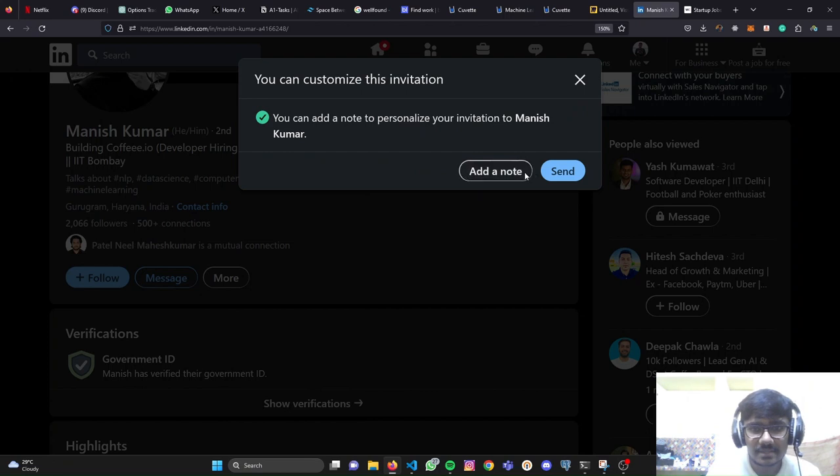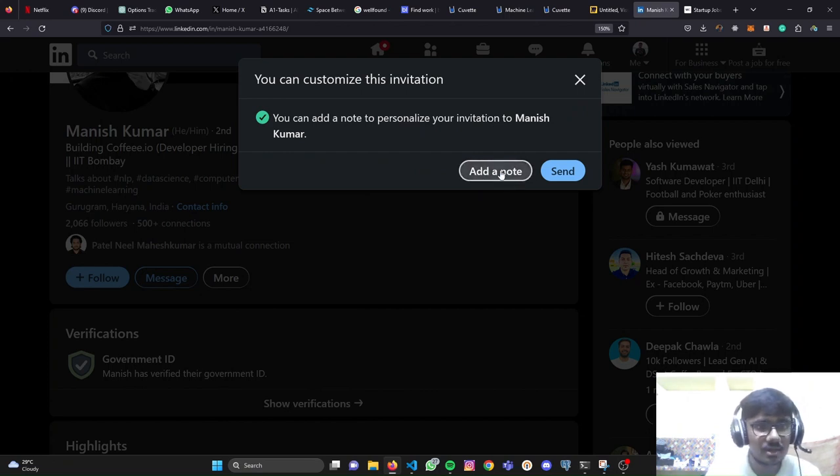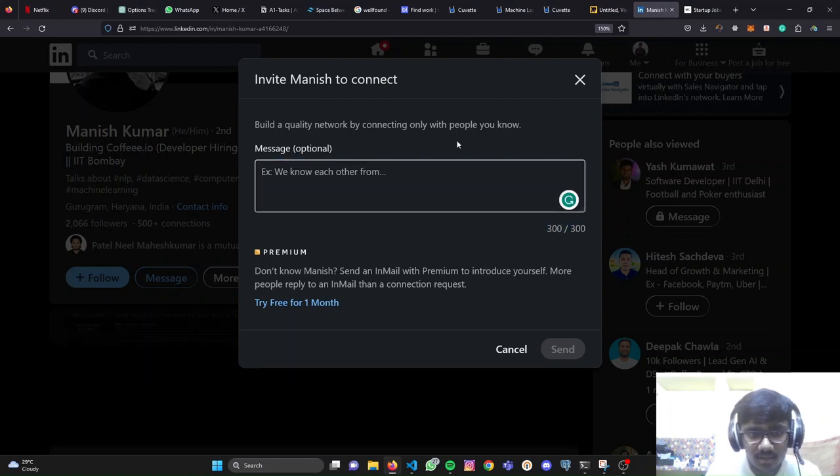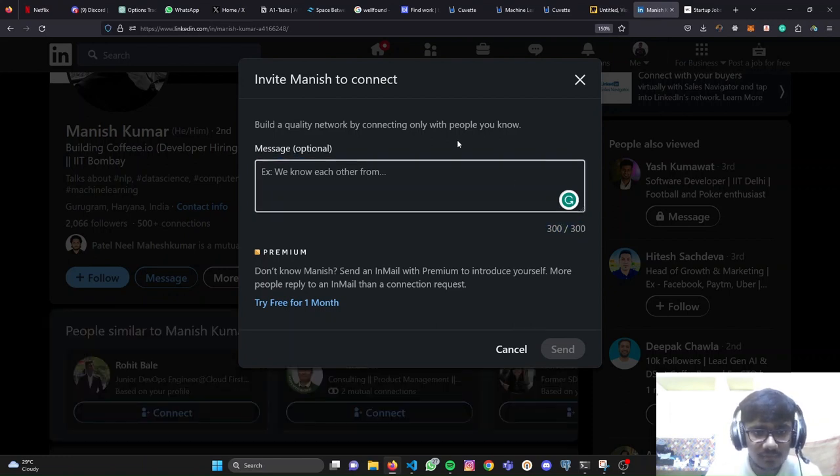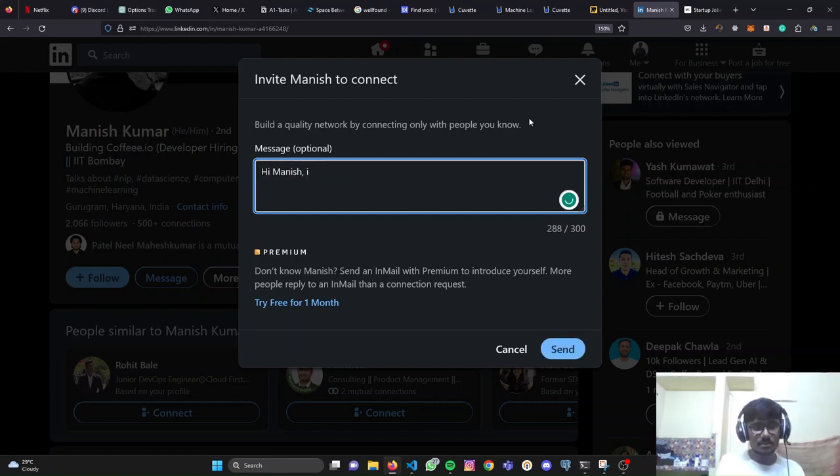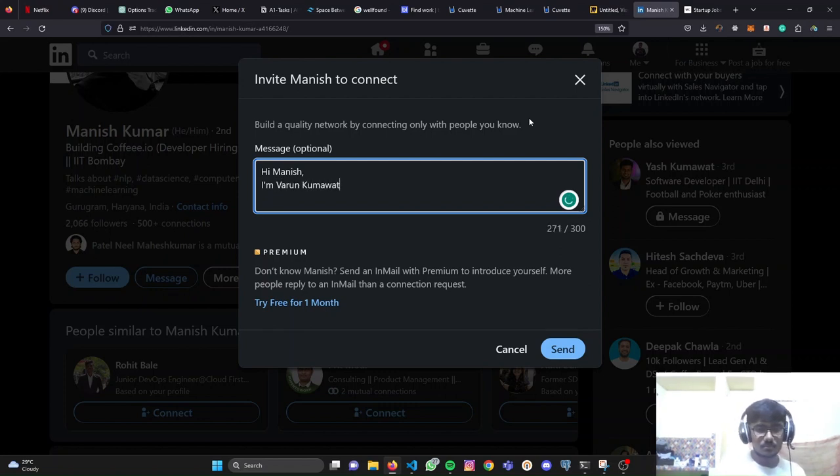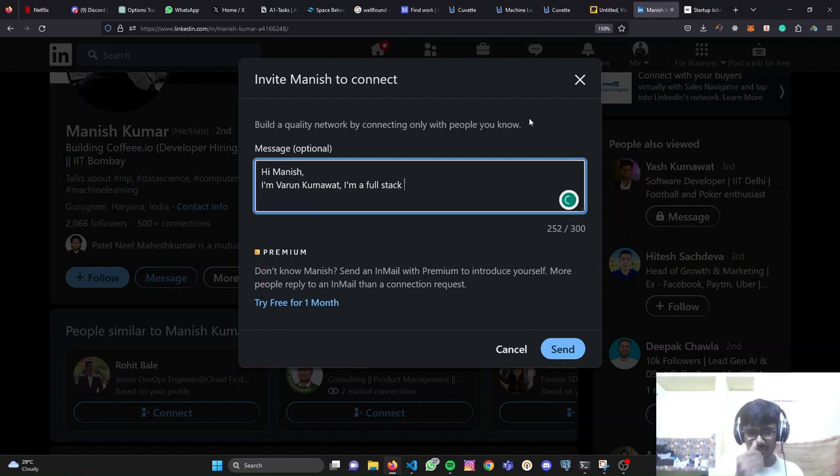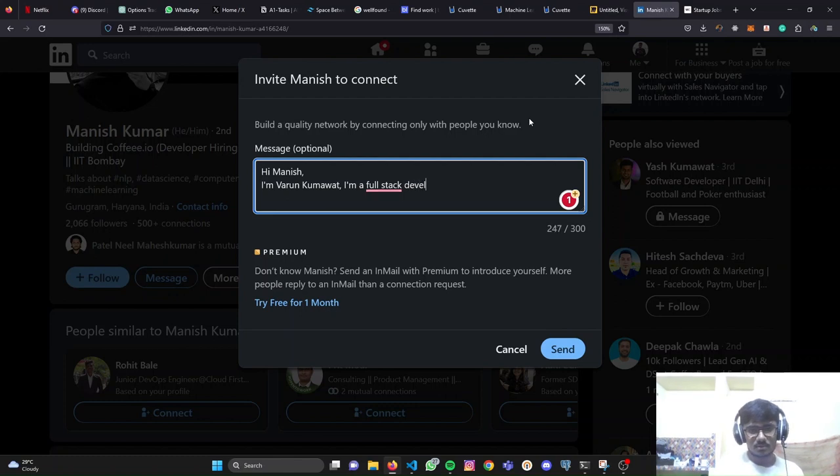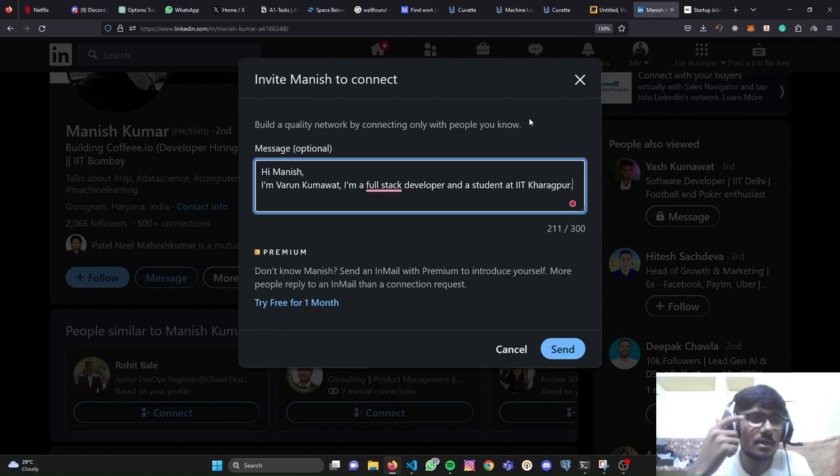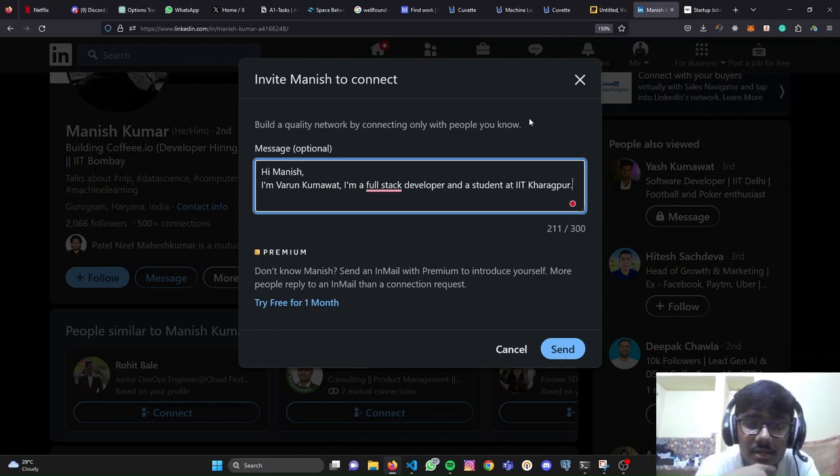Then I have these options. I have the option to add a note. When I'm sending this connection request to Manish, I'll simply add a note. I'll have 300 letters to write. I have a limit of 300 letters. I need to write something. What I can write - I can simply greet him, Hi Manish, let's start my introduction. You can write whatever you want to, but keep it short. That's the thing. You need to keep it short.